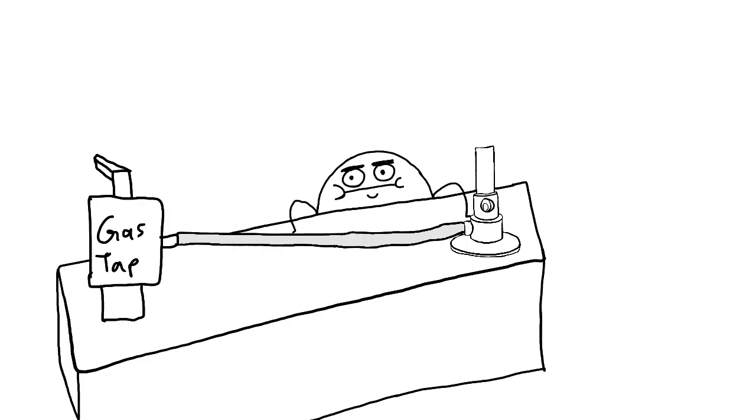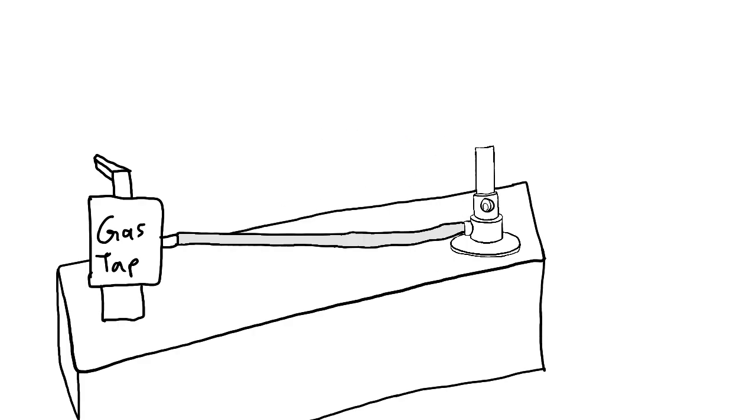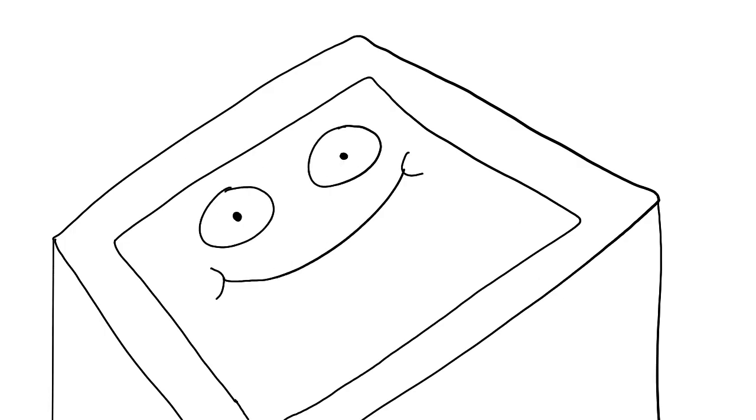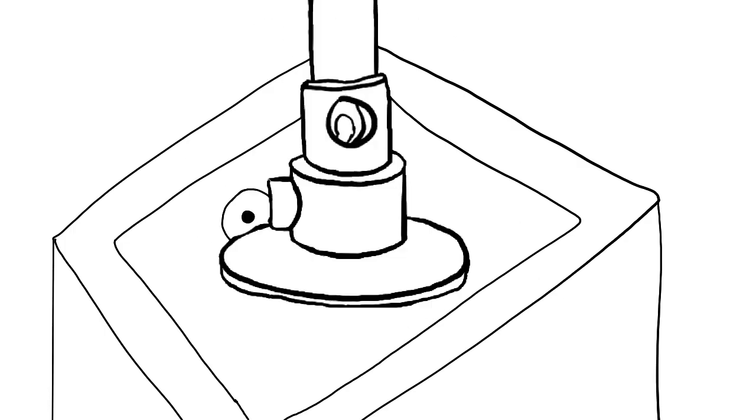First, make sure the rubber tubing of the Bunsen burner is connected to the gas tab. Second, put the Bunsen burner on an insulating mat.